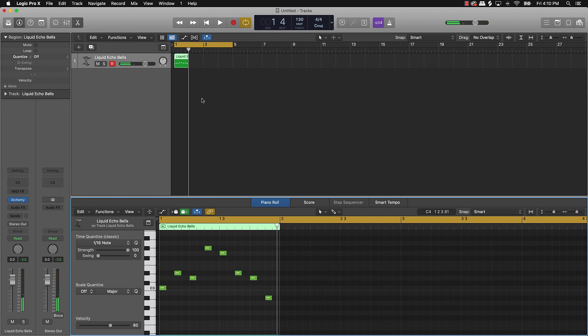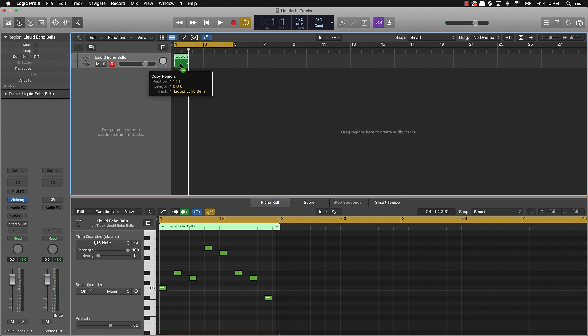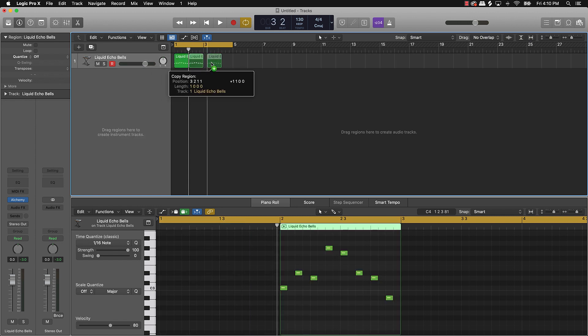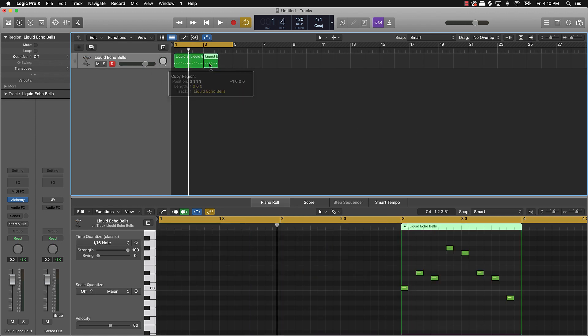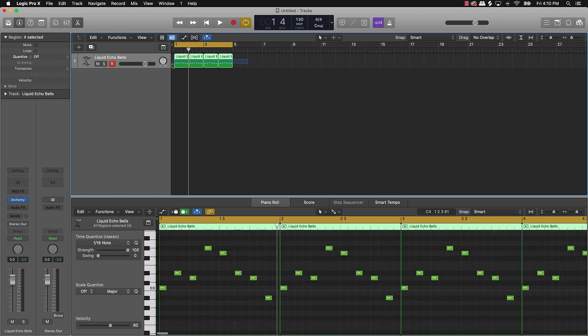And then, you know, from there, you literally can come over here and just take that and just drag it over by holding that option as you drag it. And then, you know, you have a dope fire melody that you can use.